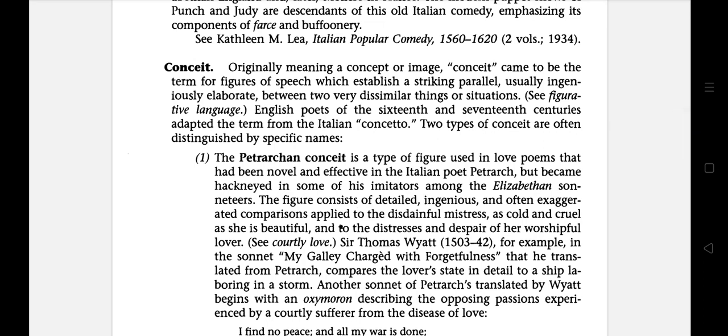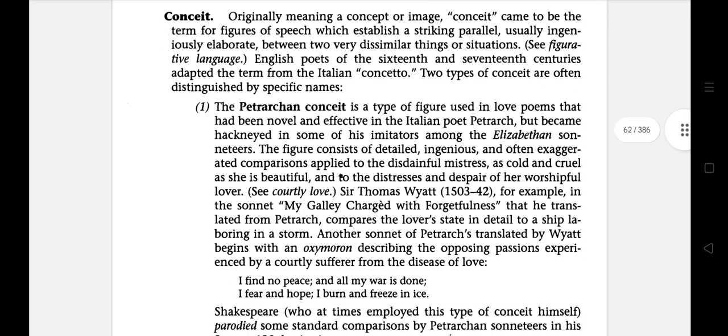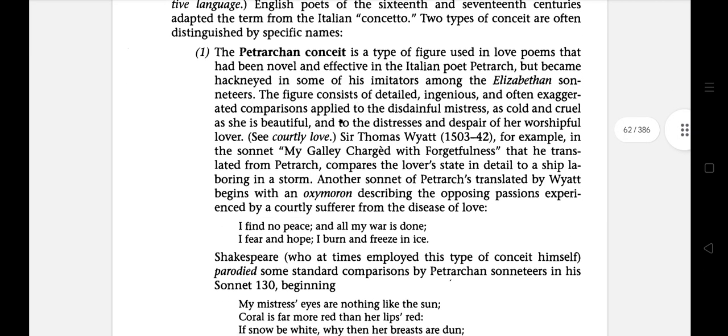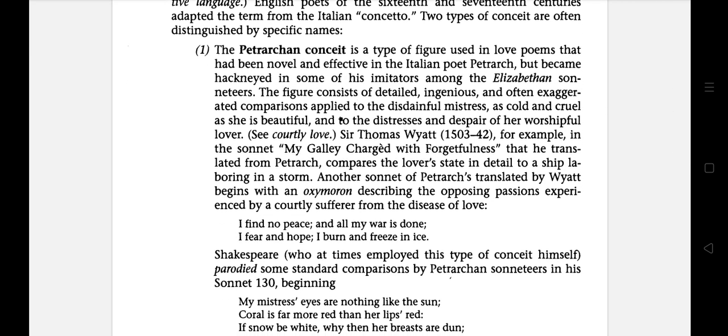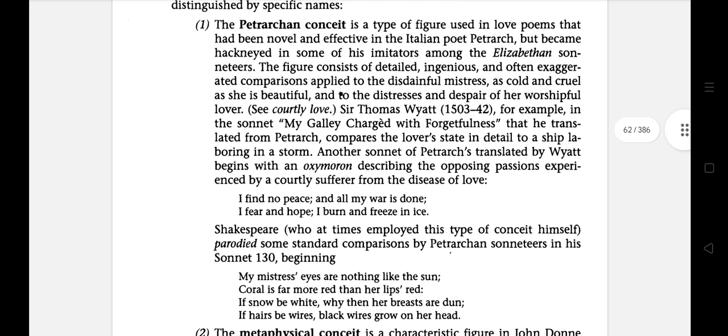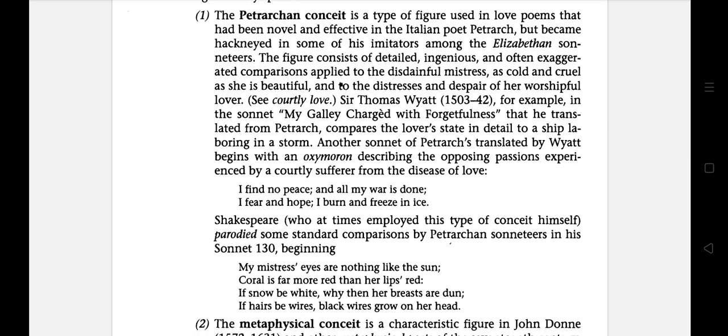There are two types of conceit. The first is the Petrarchan conceit, a type of figure used in love poems that had been novel and effective in the Italian poet Petrarch but became hackneyed in some of his imitators among the Elizabethan sonneteers. The figure consists of detailed, ingenious, and often extended comparison applied to a disdainful mistress as cold and cruel as she is beautiful, and to the distress and despair of her worshipful lover.